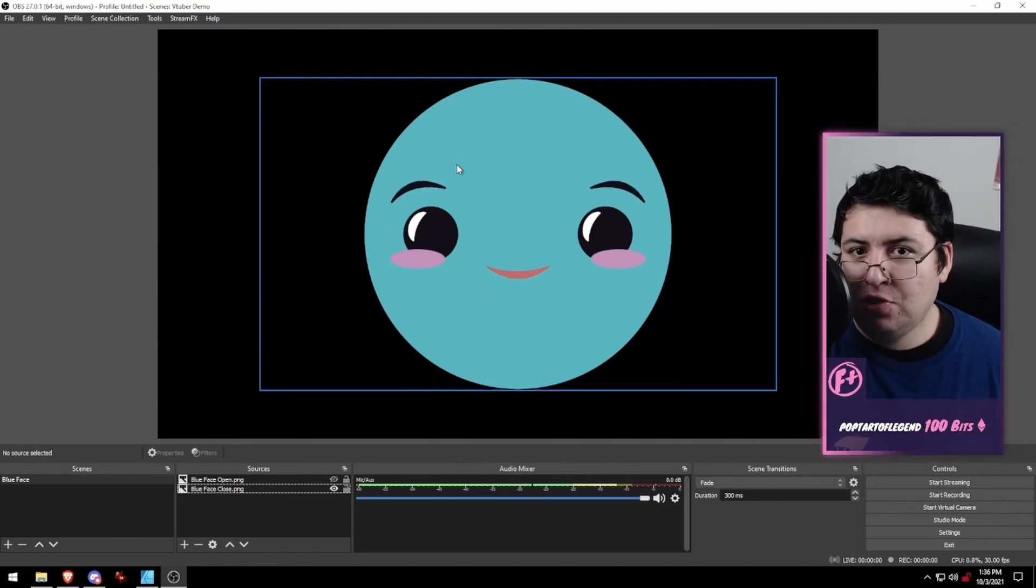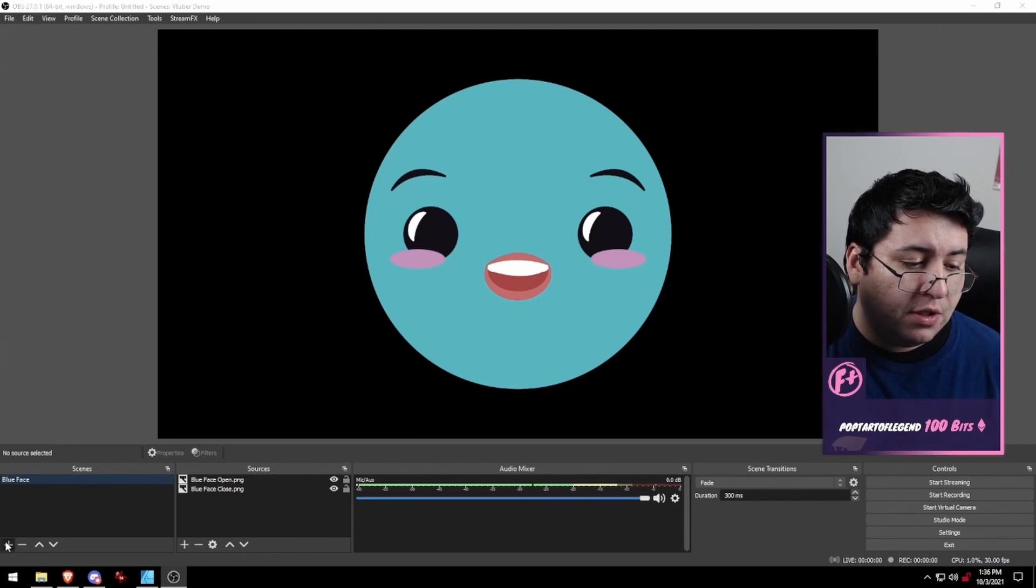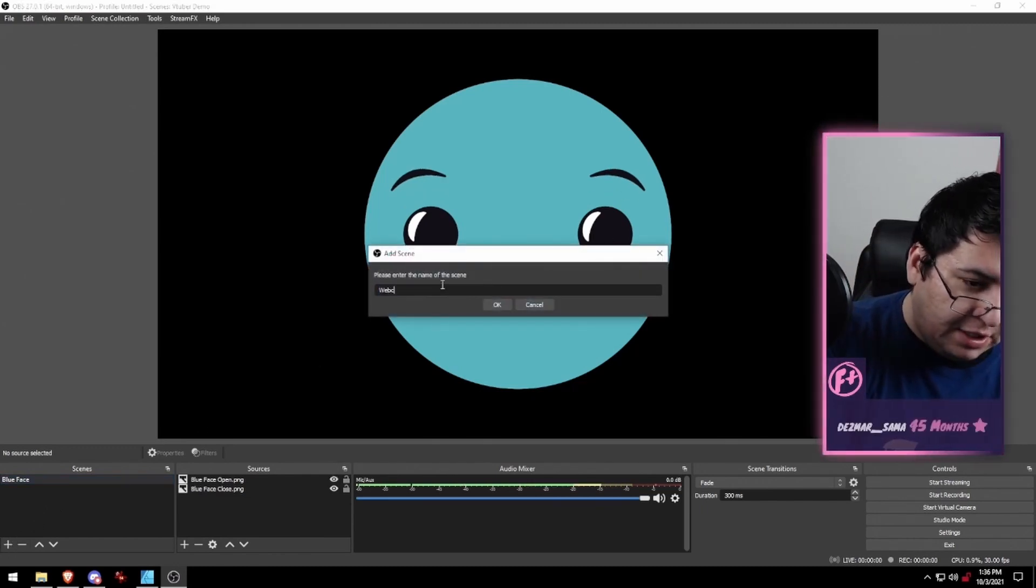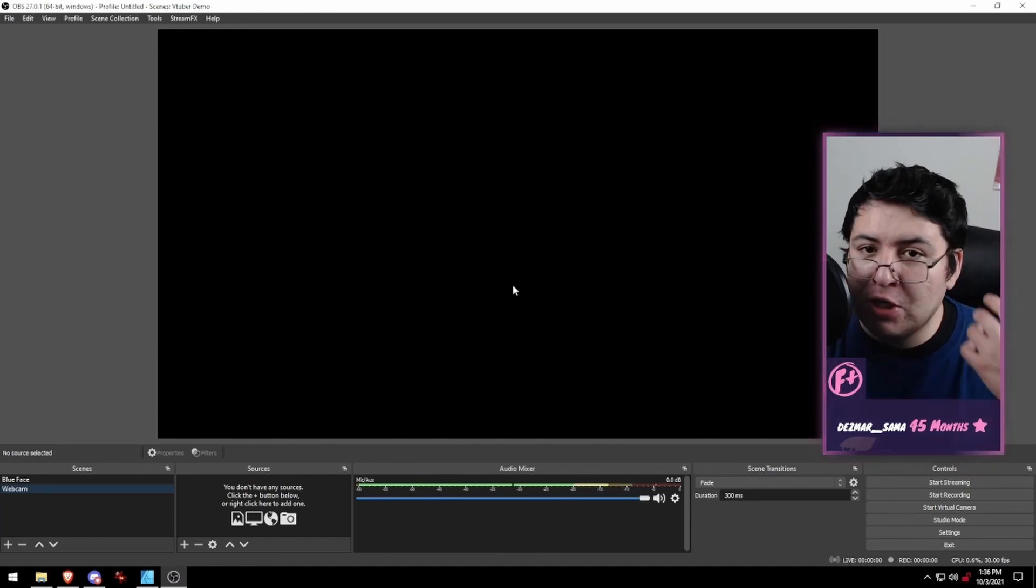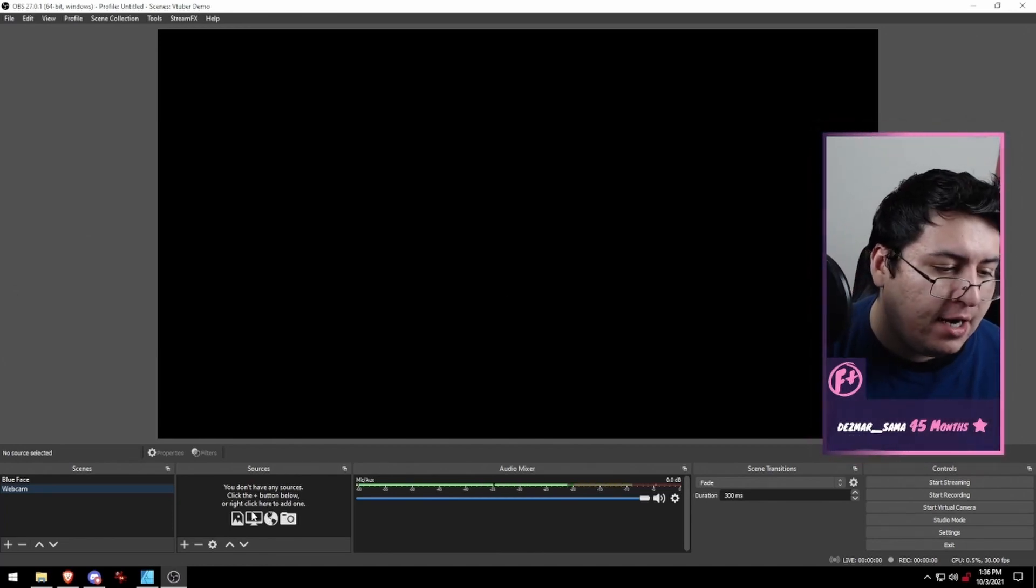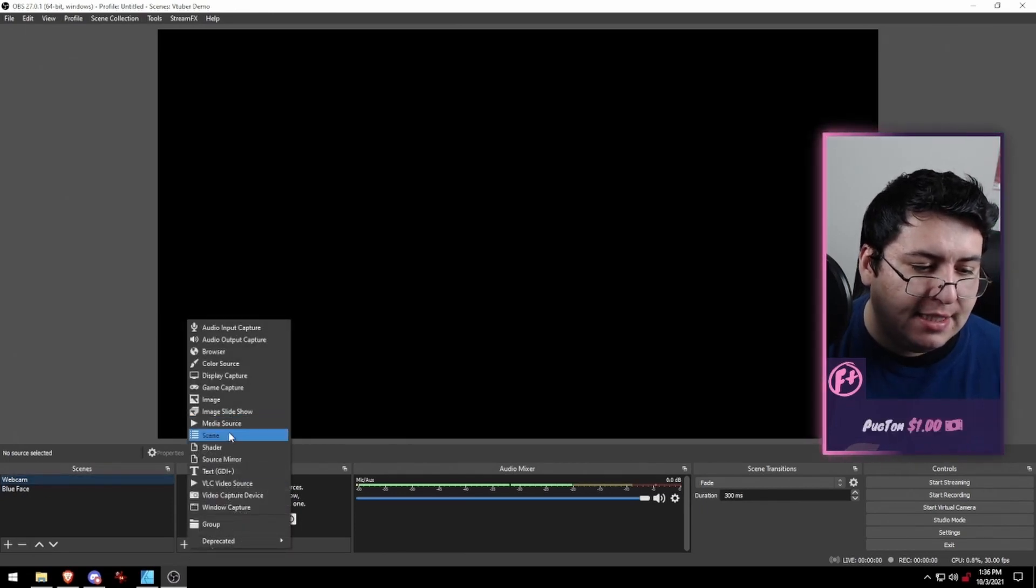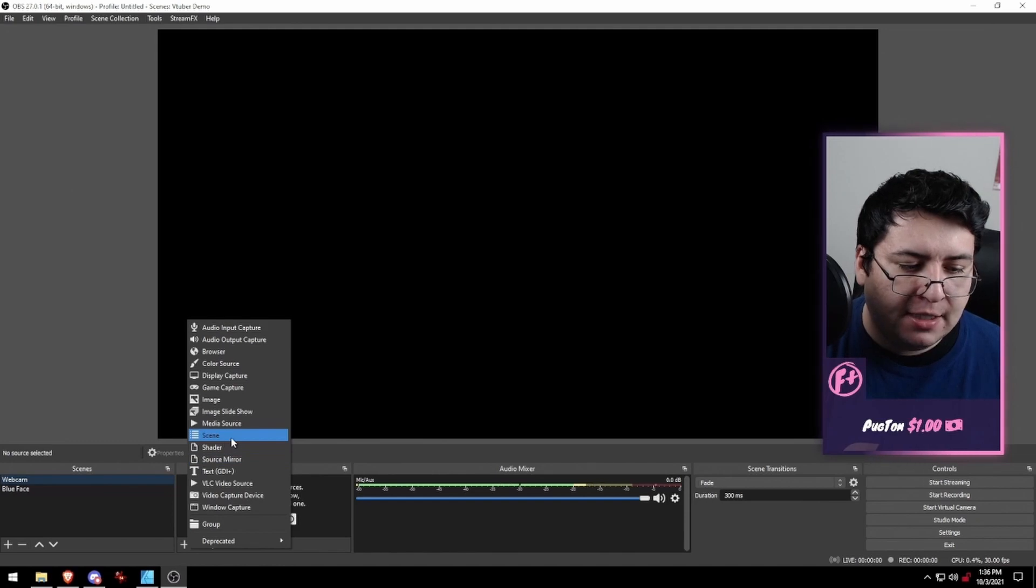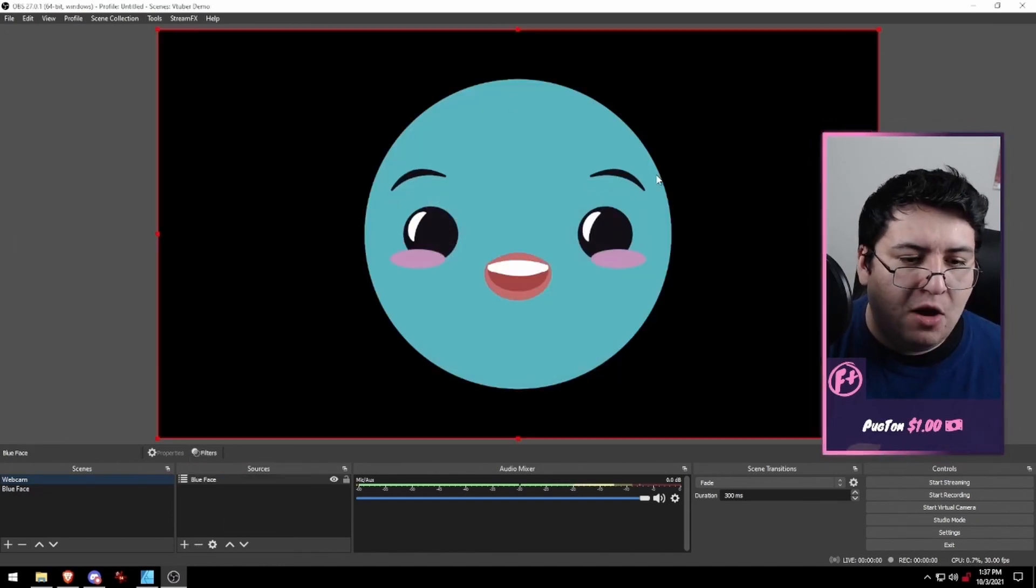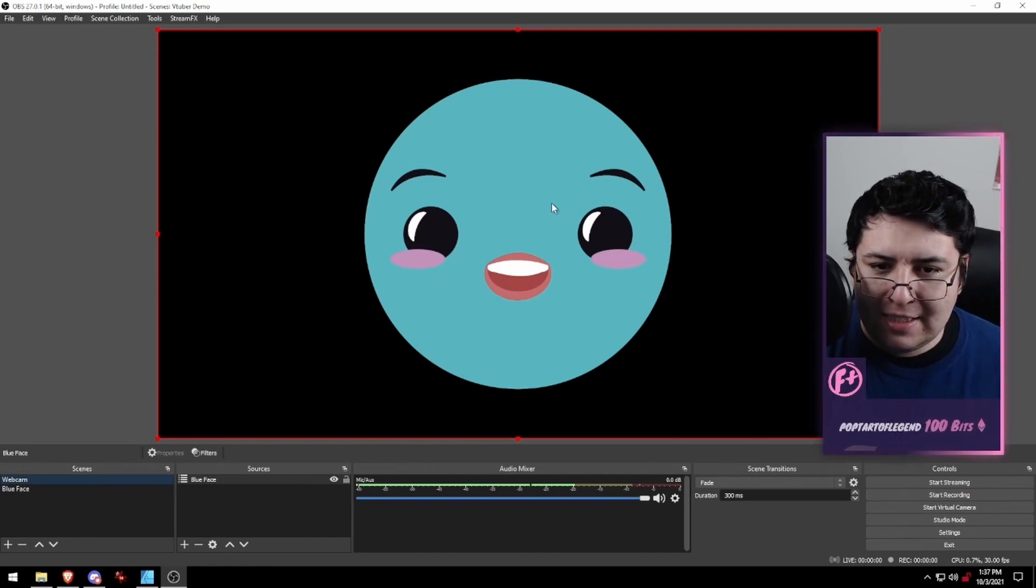The way I like to do that is with a nested scene. So I'm going to make a new scene. I want this to be part of my webcam, maybe to turn it on with a channel point reward or something like that. We have our webcam scene. We're going to add this scene in by clicking the little plus button, clicking on scene, and choosing blue face. Now we've brought in the blue face scene as a single source.